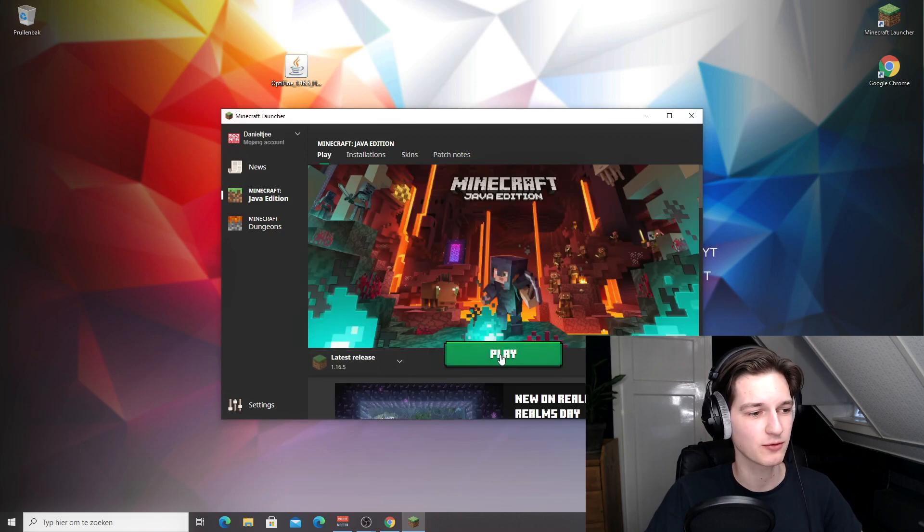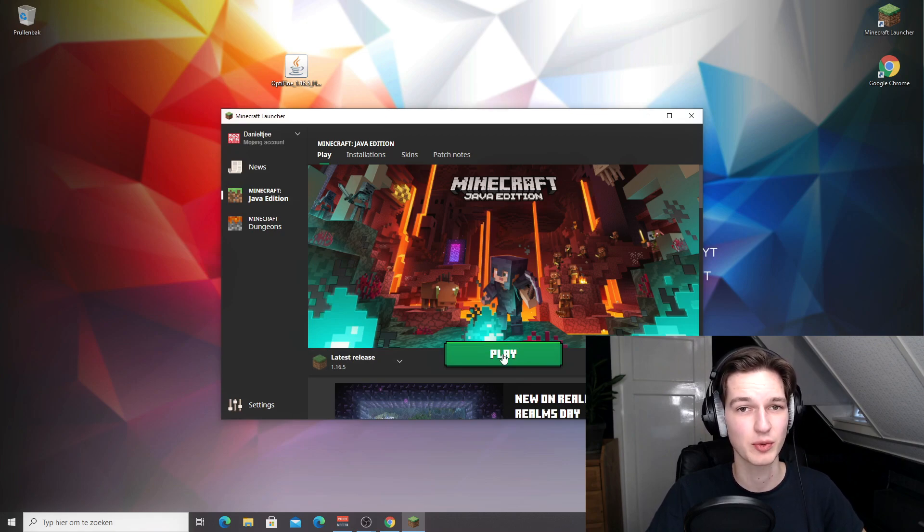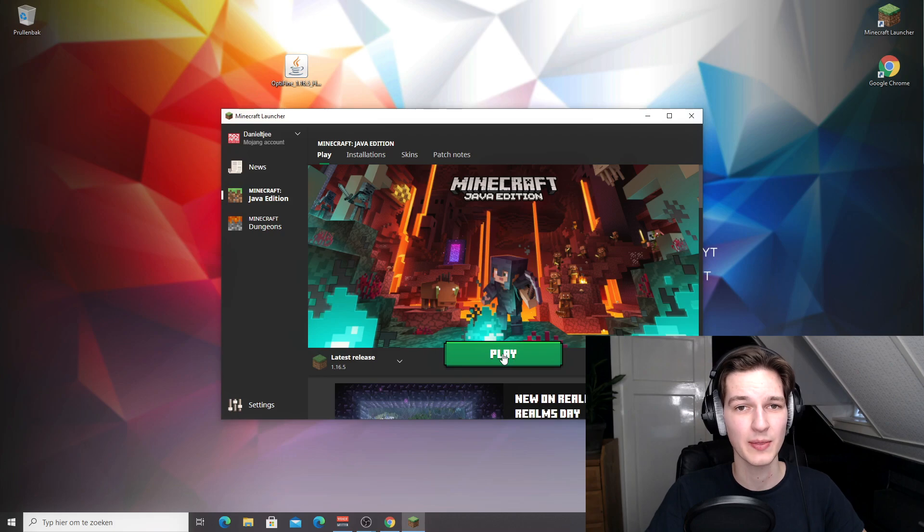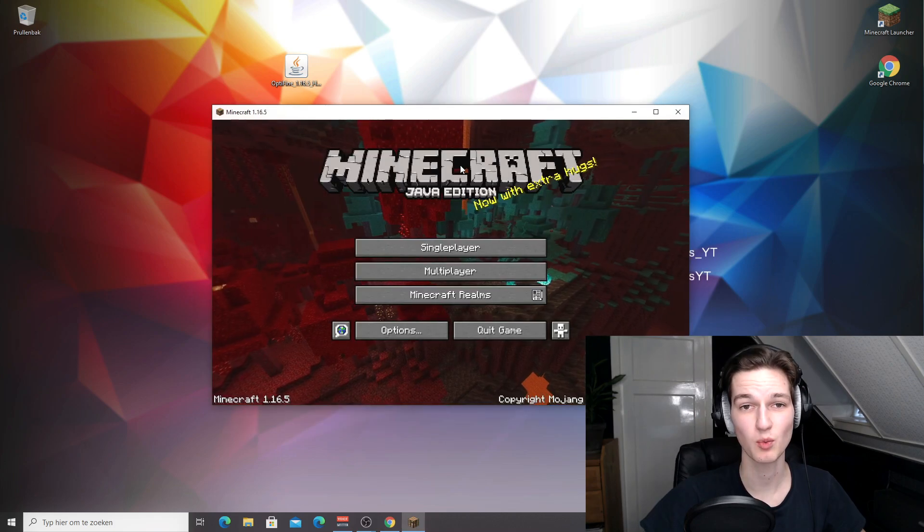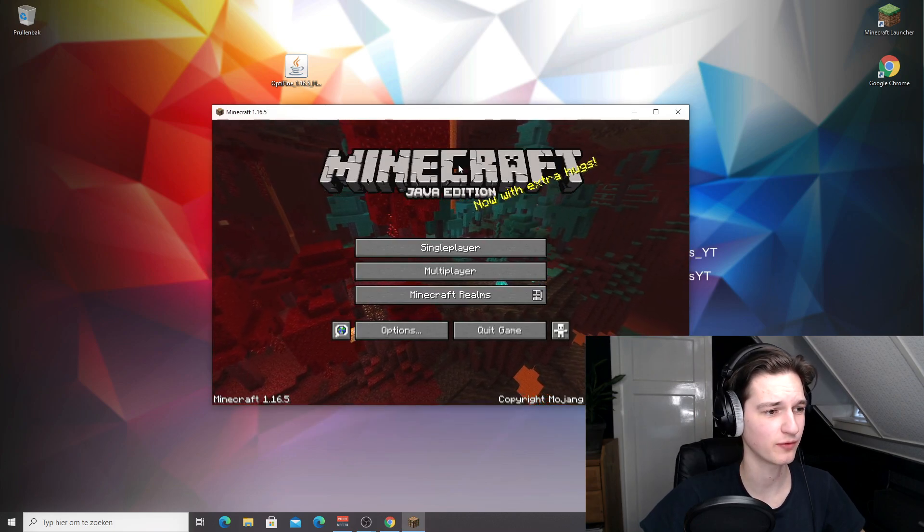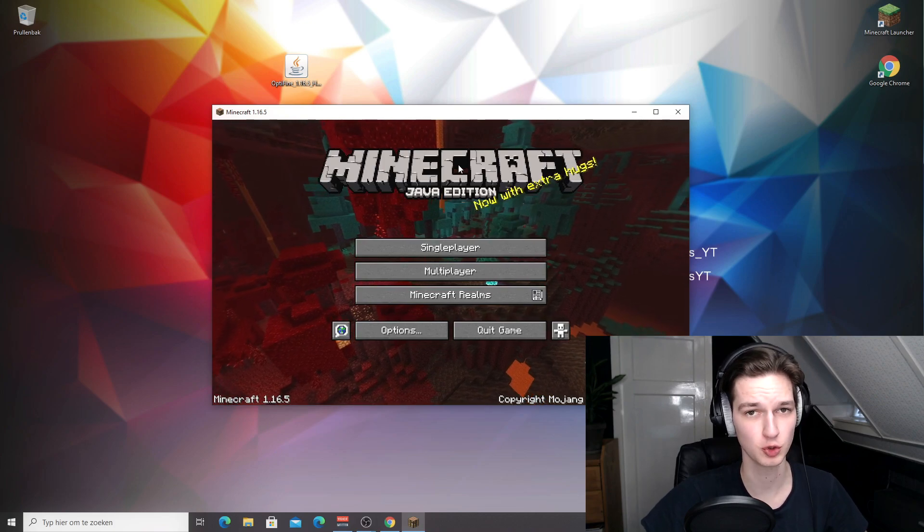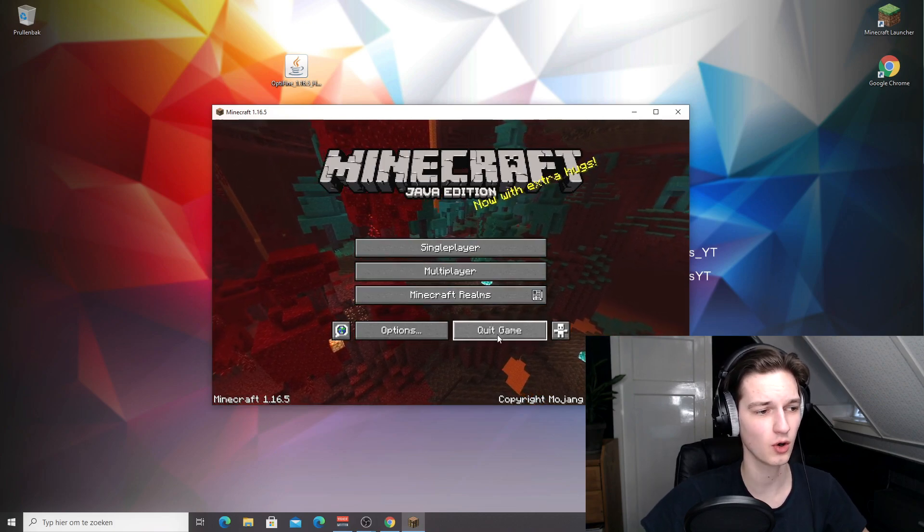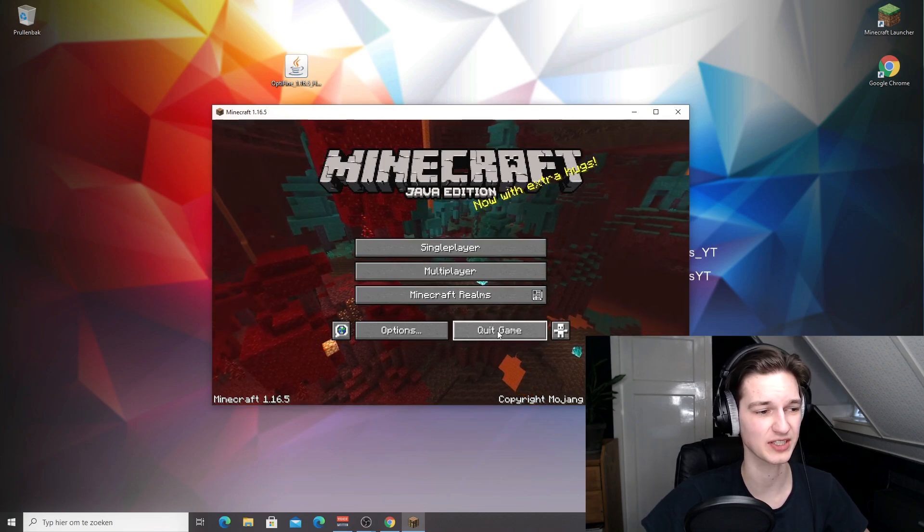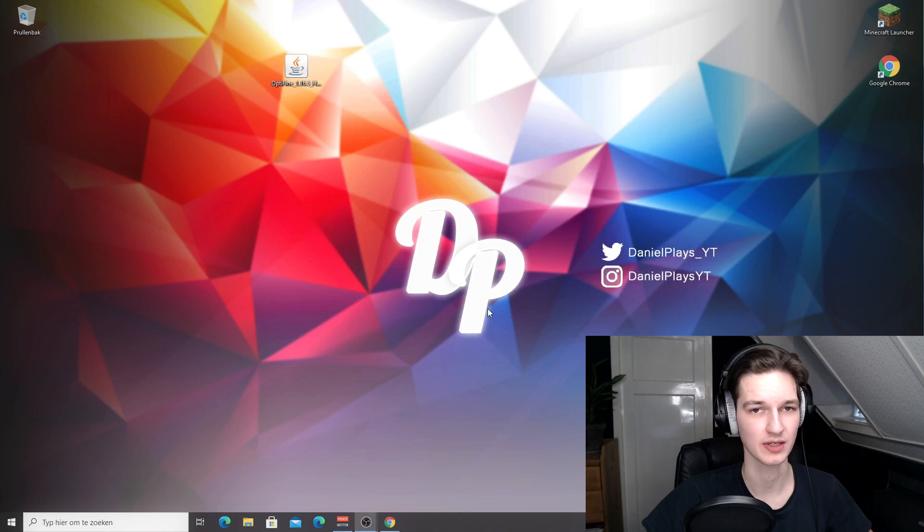Like I said, I'm gonna do this for 1.16.5, so I'm just going to click play with 1.16.5 selected. Once the game launches we can immediately click quit game and then proceed to installing Optifine. So we've made it into Minecraft 1.16.5 or whatever other version you were using. All you got to do now is click quit game. The game will shut down.